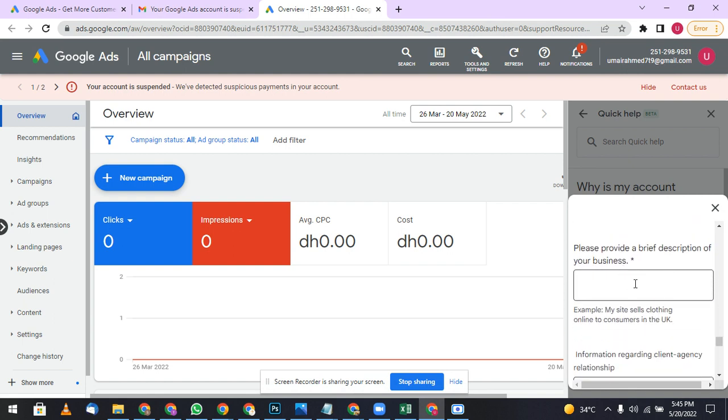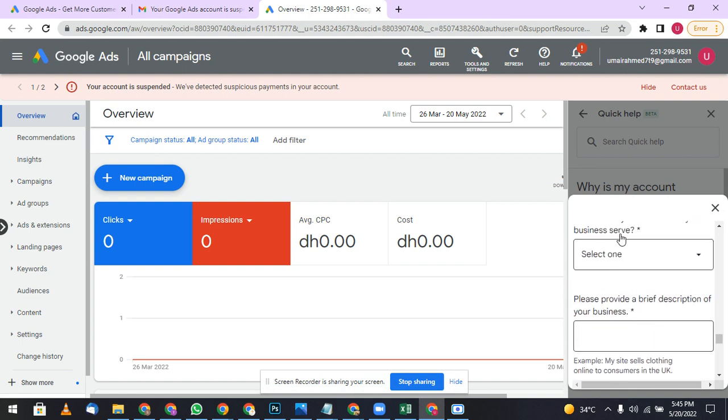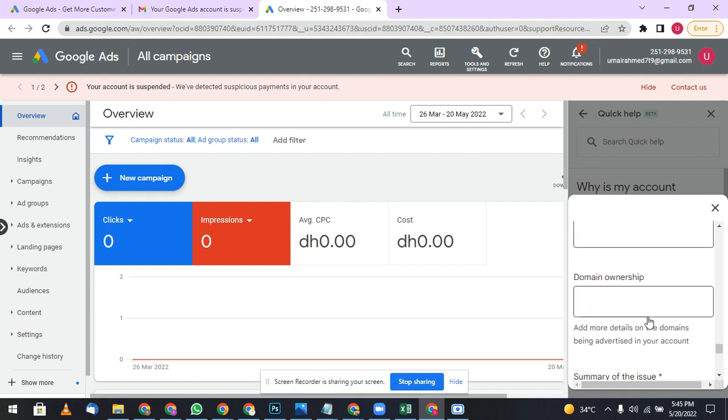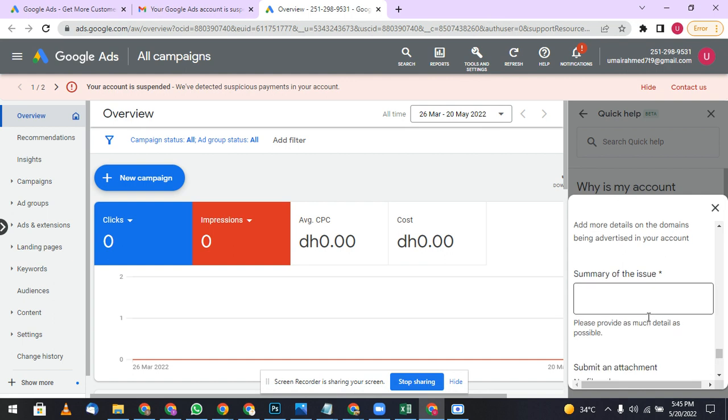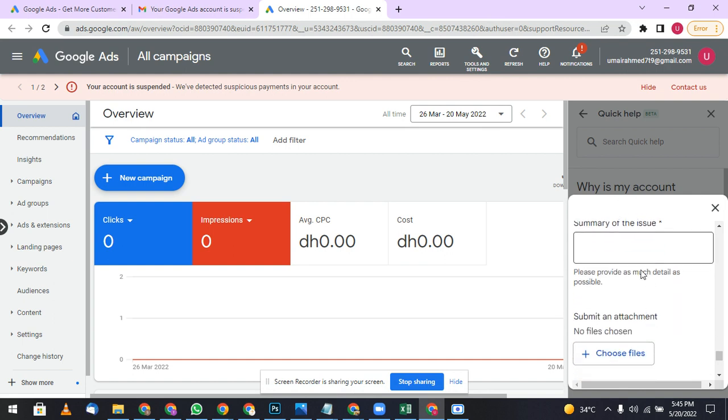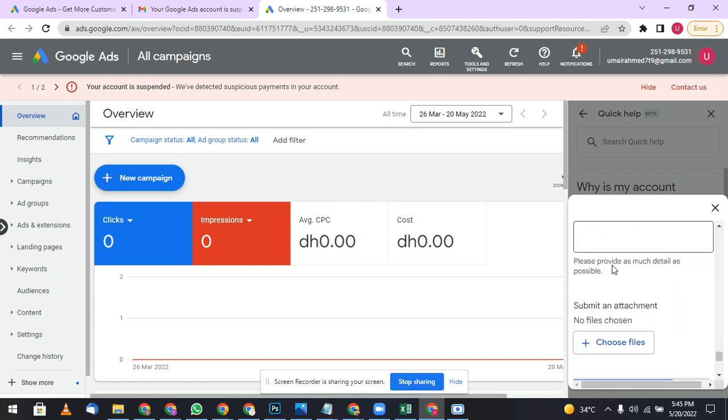Where they will ask you for the summary of the issue, describe the summary of the issue. And to make them trust you more, you can upload your credit card details but with the only four last digits. You can take a picture and mark the first 12 digits and only show the last four digits so they can verify.